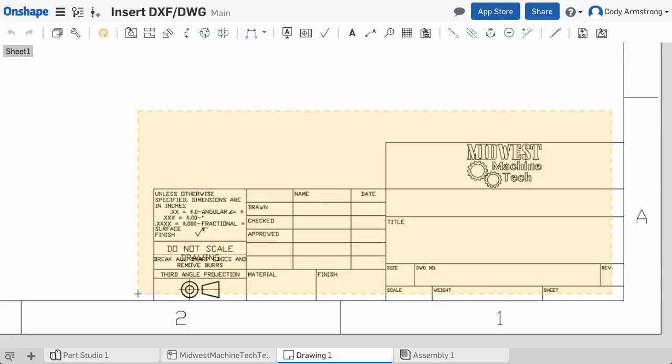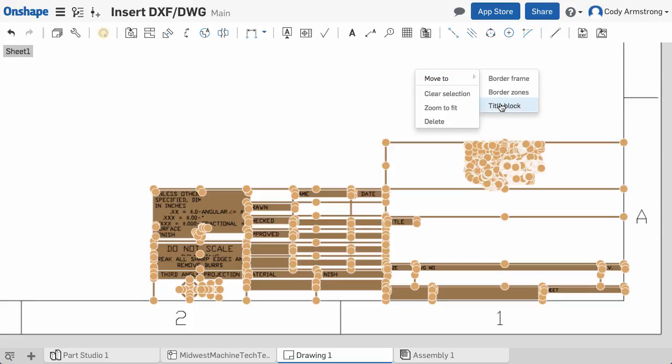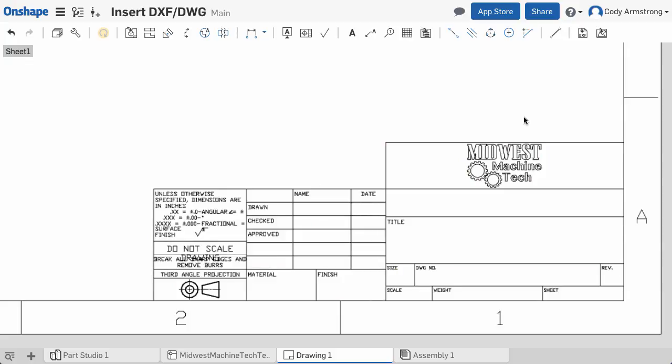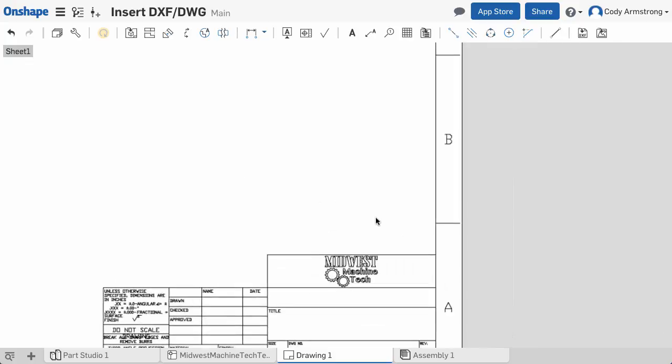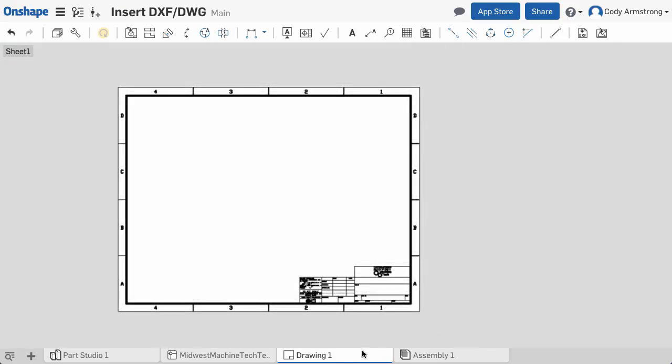Here I'll select the title block, border frame, and border zones individually and move them by right-clicking and choosing Move To. This step is especially important when it comes to resizing your drawings later.